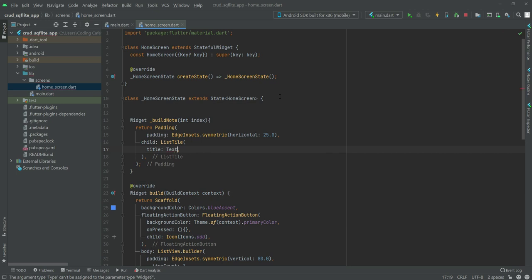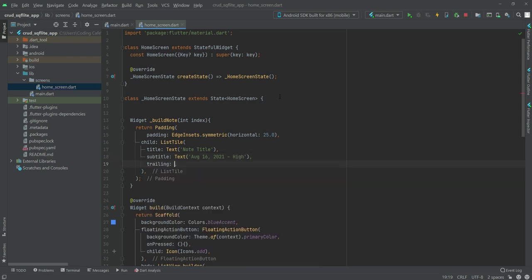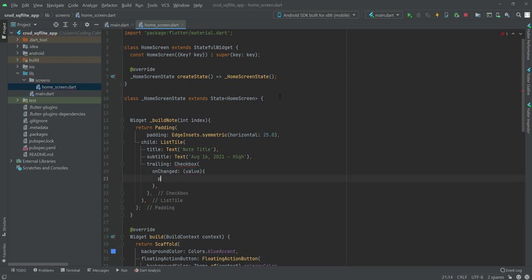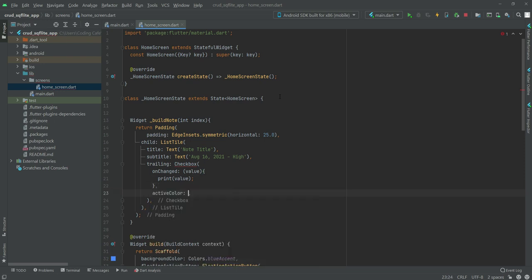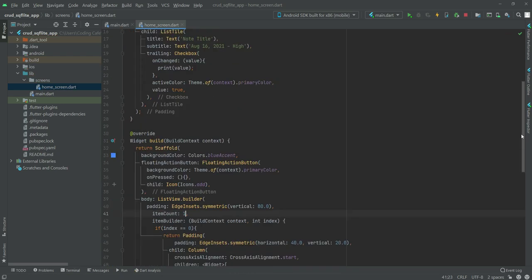Inside the ListTile we'll add a title — 'Not Title' — and a subtitle with the text 'Focus 16 2021' and priority set to high. We'll also add a trailing Checkbox. The onChanged will take a value and print it. Outside the trailing, the active color will be Theme.of(context).primaryColor, and the value will be true.